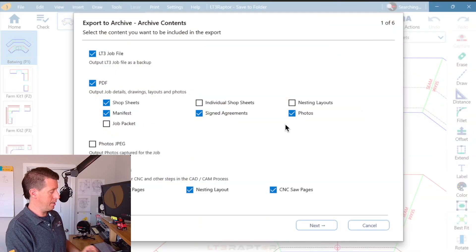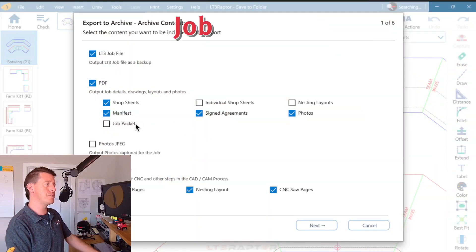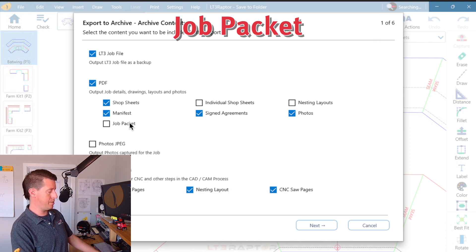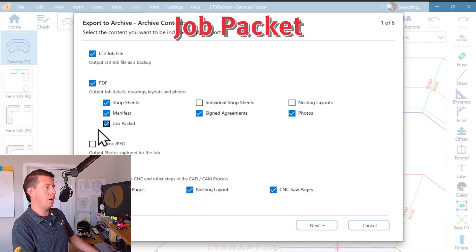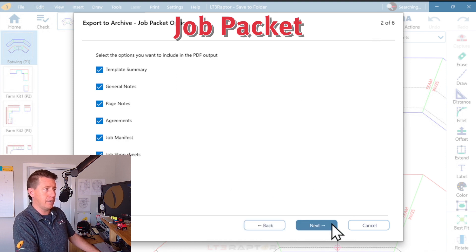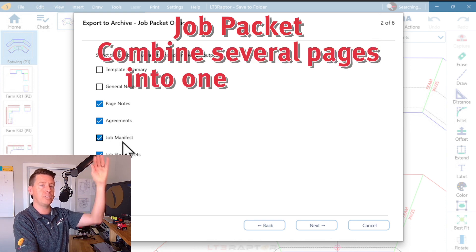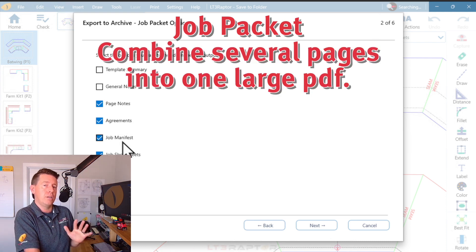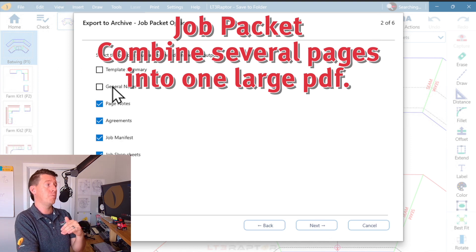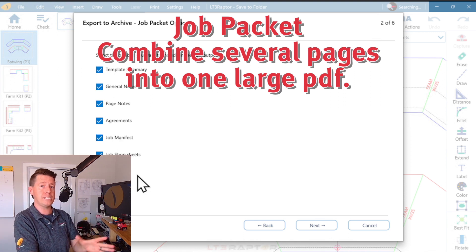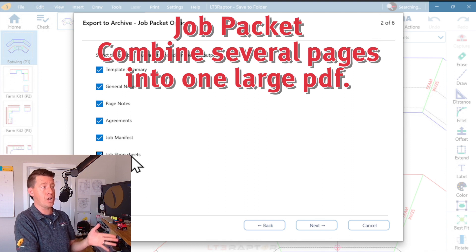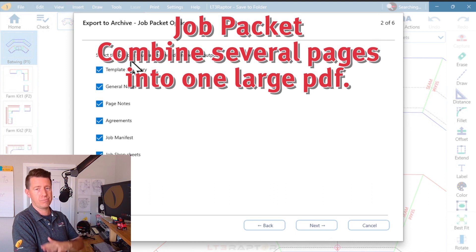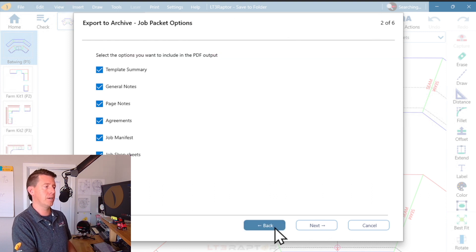The next one I want to talk about is the job packet. If we select job packet, on the next screen, I get another option. Template summary, general notes, page notes, all of these would be combined into one large PDF. This is often sent to the customer with all of these in one easy to read file. Again, we'd see the shop sheets, we'd see the job manifest, the agreements, the notes, all that stuff all together.